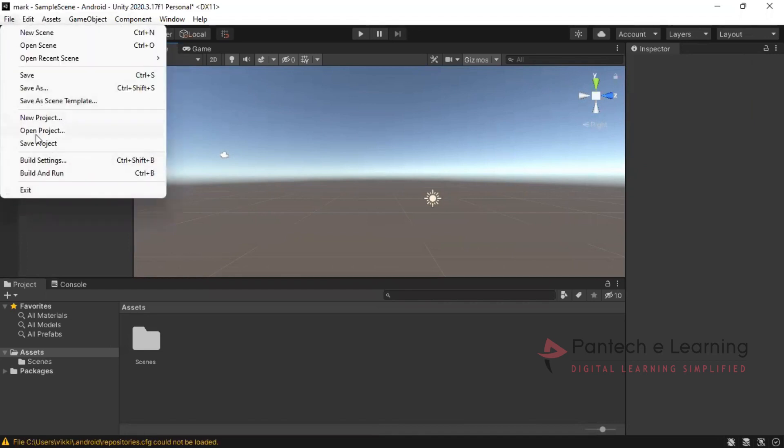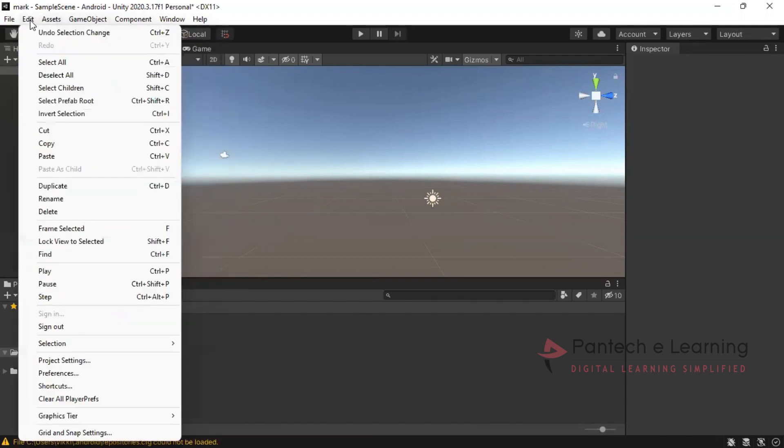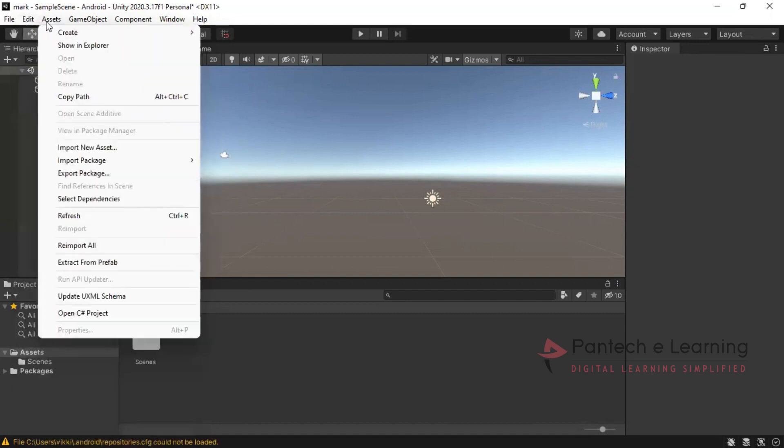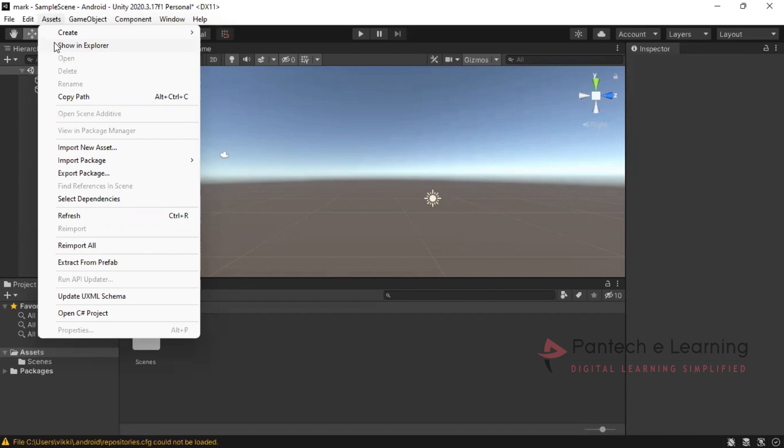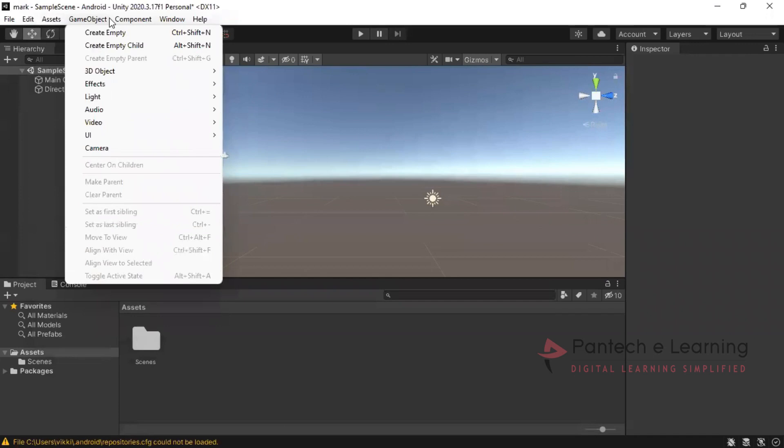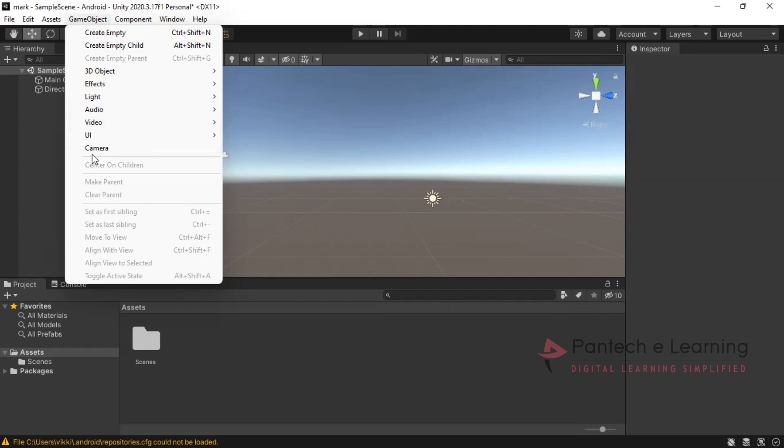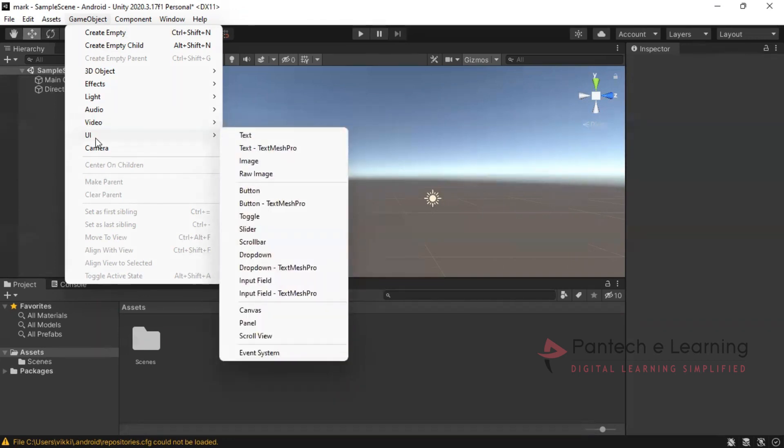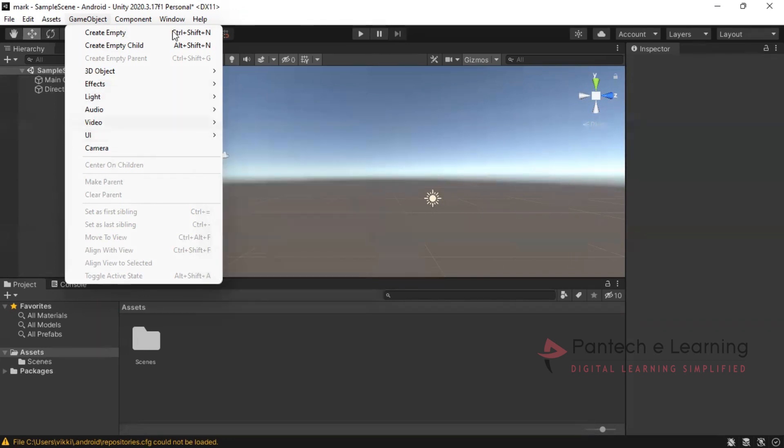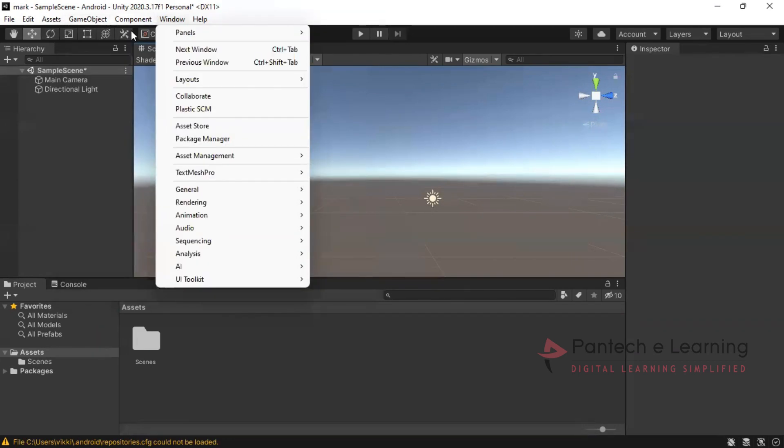Here we can open and save the project. Then inside the edit, if you want to edit any part that is applied. To import any package or download any package from online and importing that package into Unity 3D, those kind of process can be applied with the help of assets. And creating 3D, creating empty portion, and creating that particular effects, lighting, audio, user interface, camera, all kinds of section completely comes under the game object.